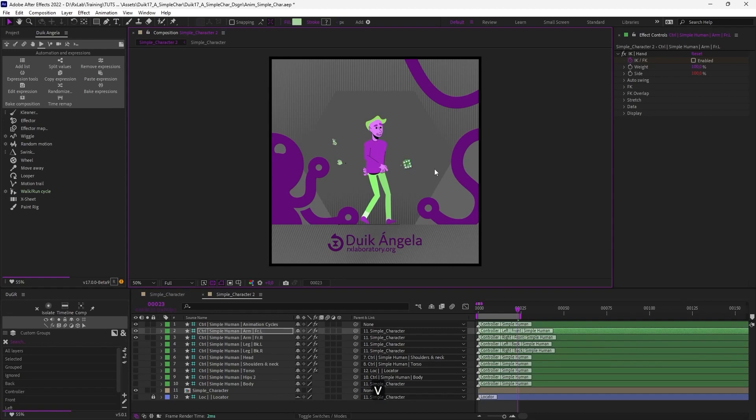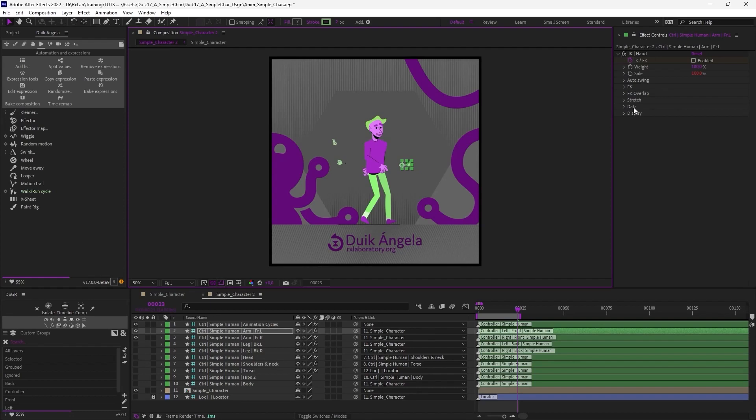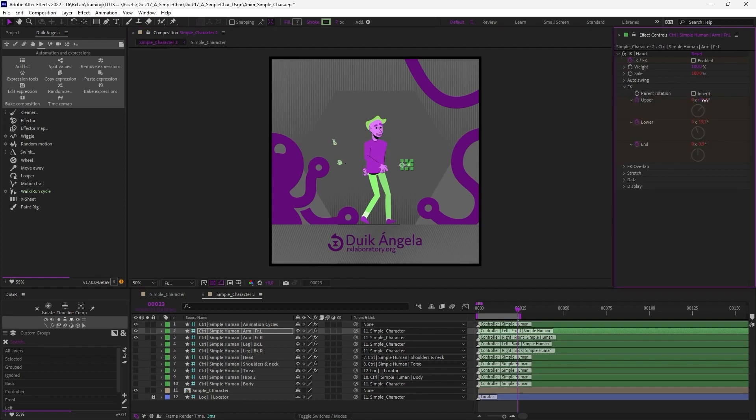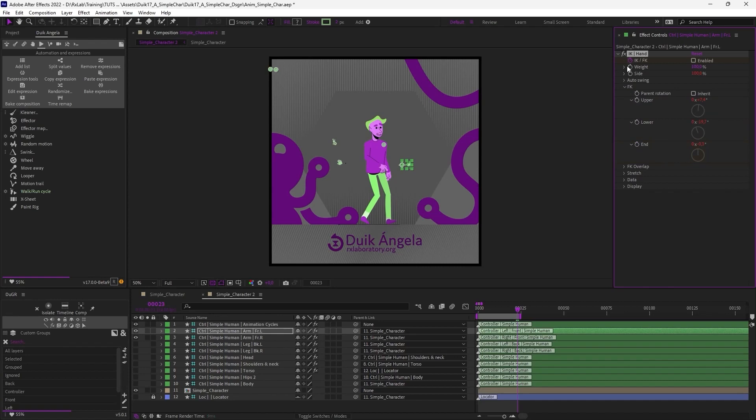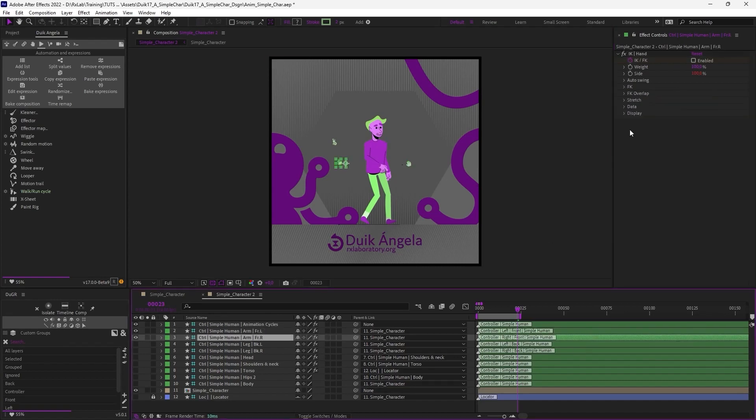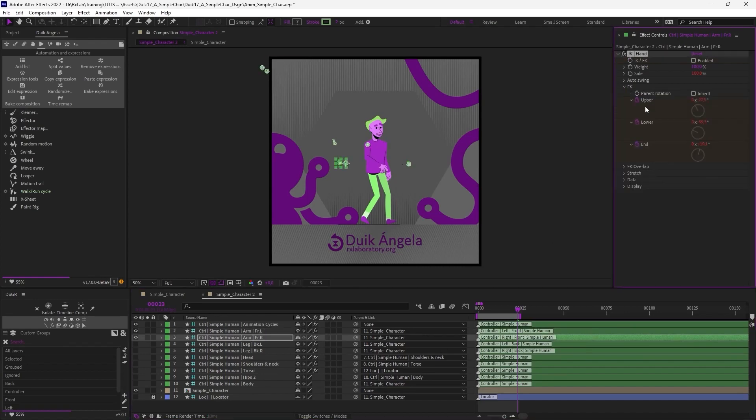So the FK is in the effect. It's these three angles in the effect of the IK to control each part of the limb. Be careful, because Duik creates a few keyframes on this FK when you create the walk cycle, which you can just remove. You don't really need these keyframes. Duik creates them because it needs them to switch the IK to FK, but you can just remove these keyframes.